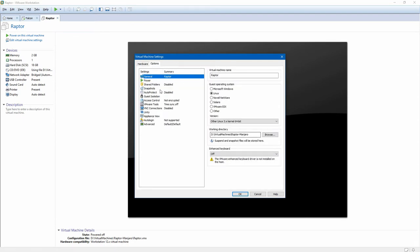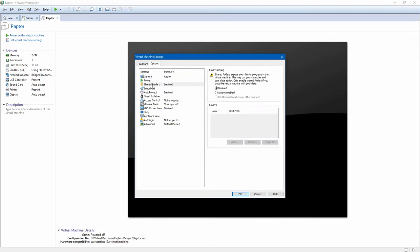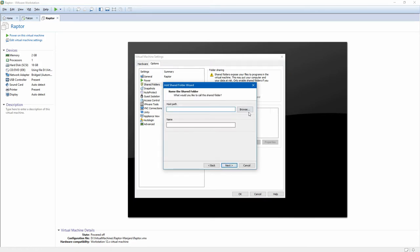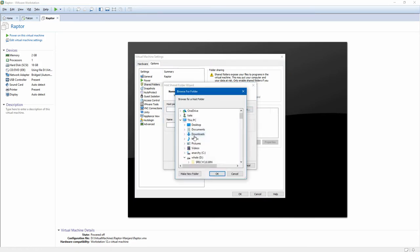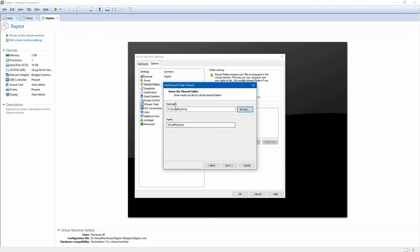I want to go to full screen after I power on. I want to turn on my folders. I want to add my virtual machine library. My virtual machine library on this system is under virtual machines.